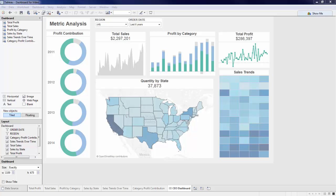Hello. This video will cover how to create an interactive key metric dashboard. We will go over how to format and build interactivity in order to create a high-level dashboard that is simple and beautiful.